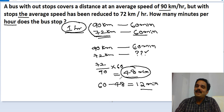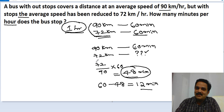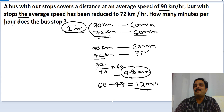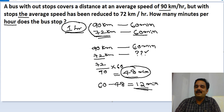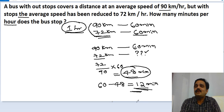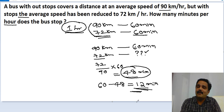The bus took 12 minutes more than expected because of the stoppages. So we can clearly conclude that the bus had stopped for 12 minutes in one hour. That is the answer.